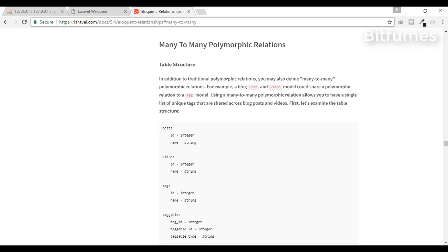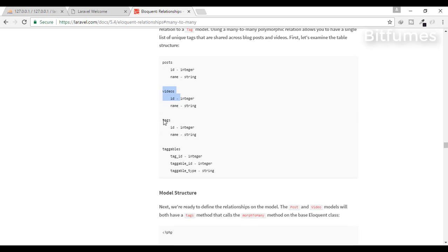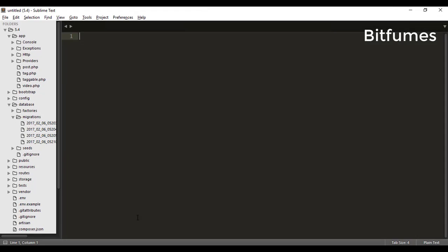Let's first understand the scenario. In the last case, as we have done, we have posts, we have videos table, but instead of comment we have tag here.